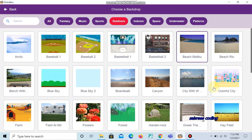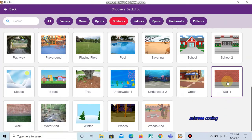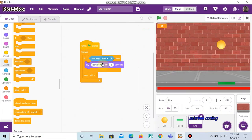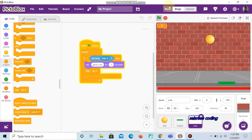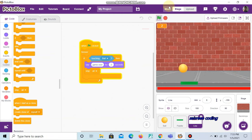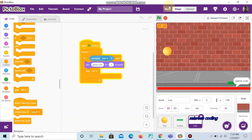We choose the backdrop called 'wall'. Now we can start the game. We can see that when the ball touches the paddle the score increases. If we let the ball pass the paddle, it comes up as 'game over'. And since we added 'stop all', the game stops.